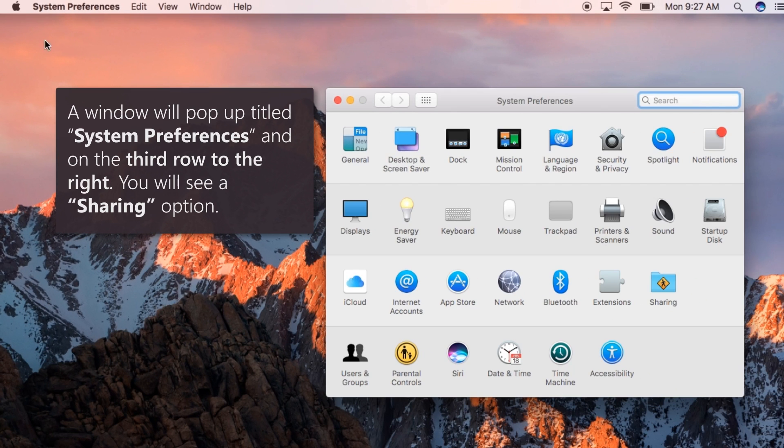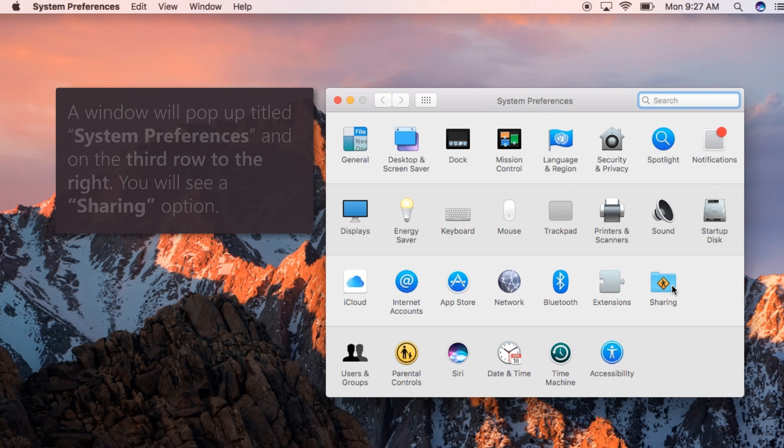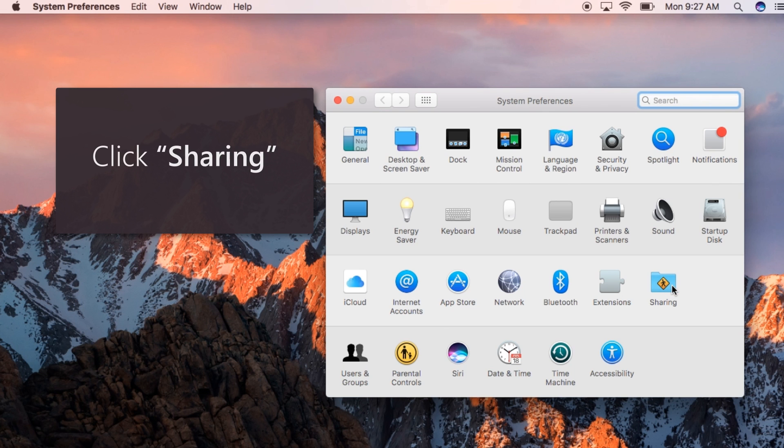A window will pop up titled System Preferences, and on the third row to the right, you will see a Sharing option. Click Sharing.